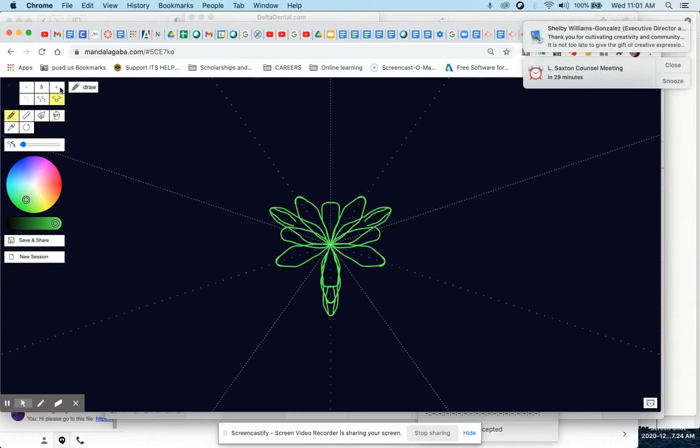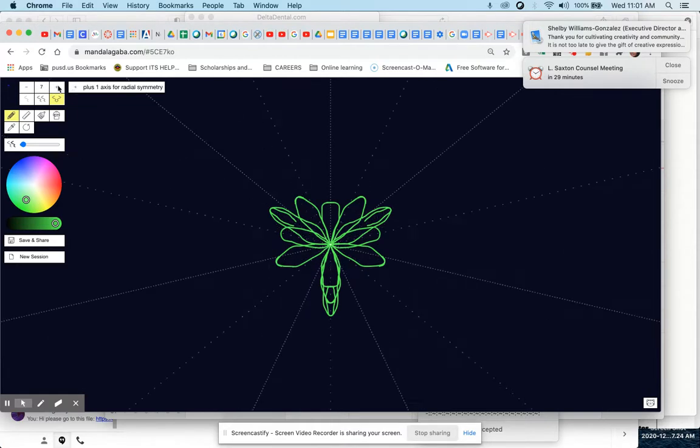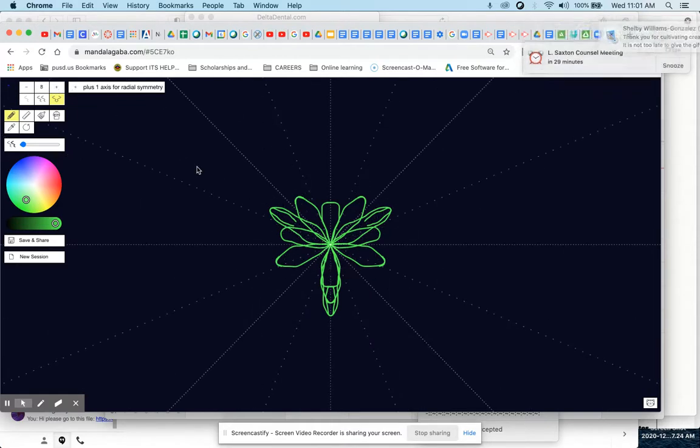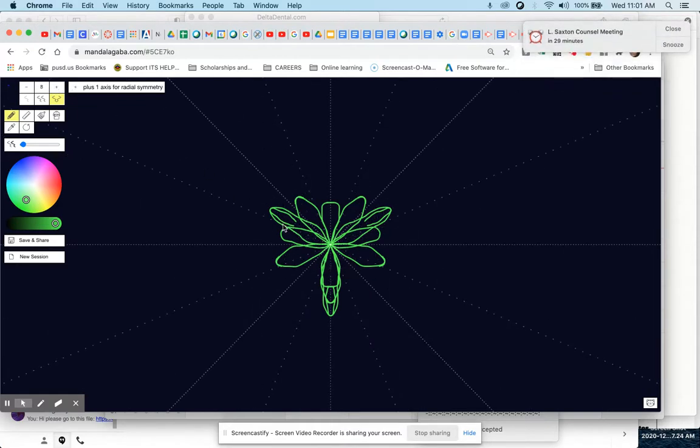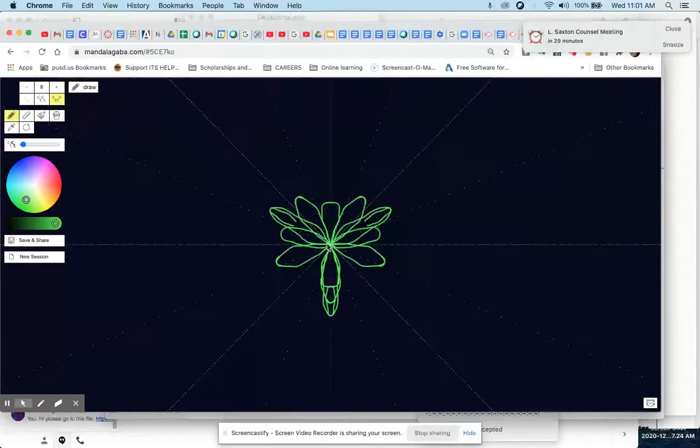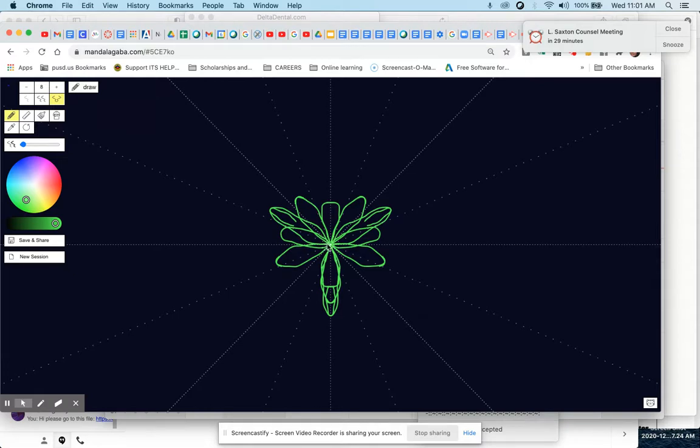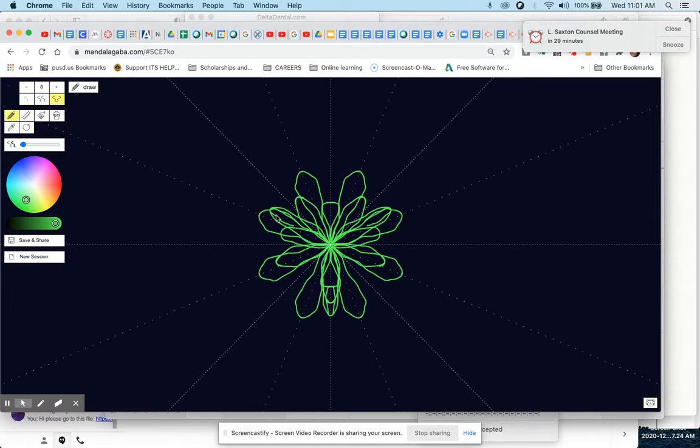And then 3 plus 5 is 8. So we up the number now to 8 and go on your dotted line again. Start in the middle, bring out a drawing of another petal, but bring it out a little bit further than the previous.